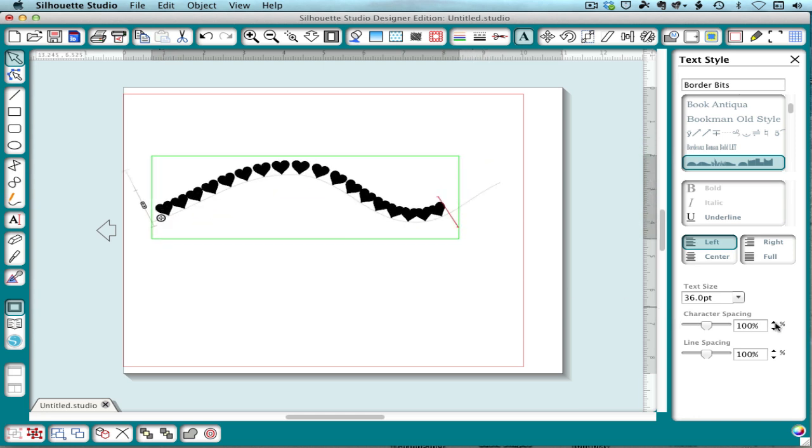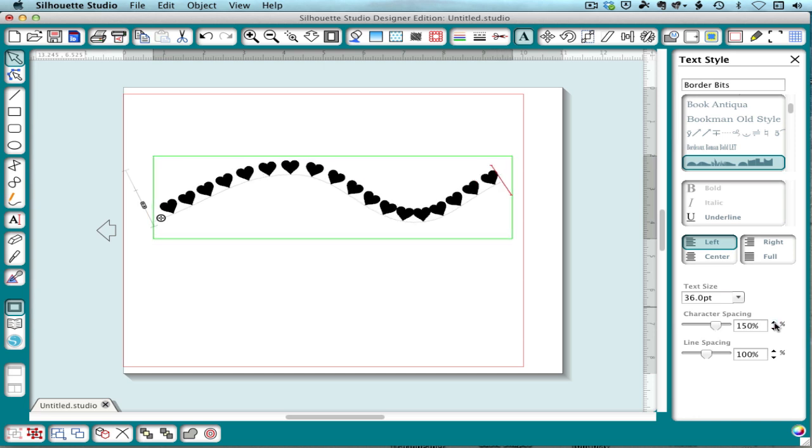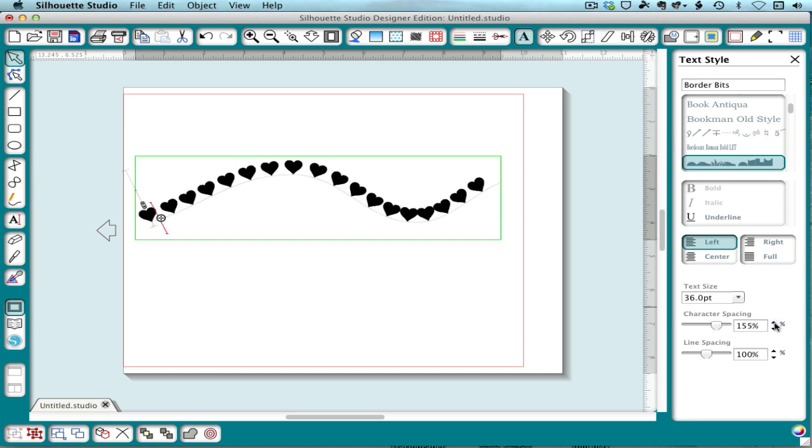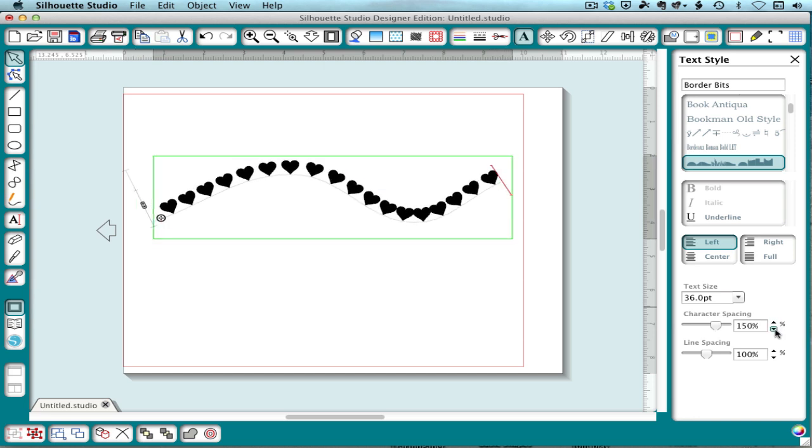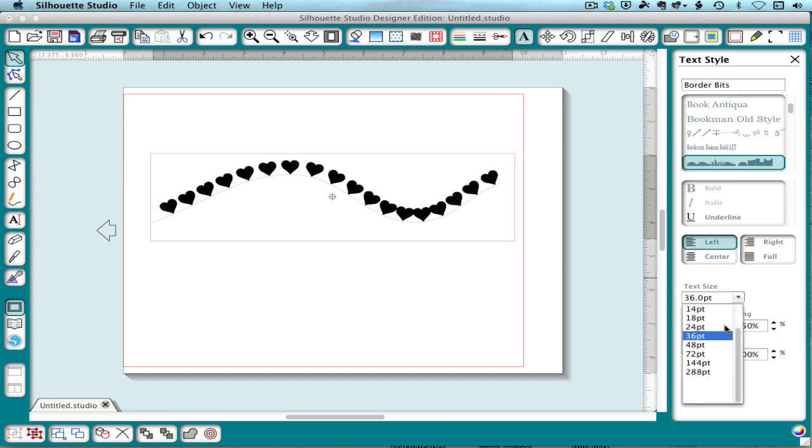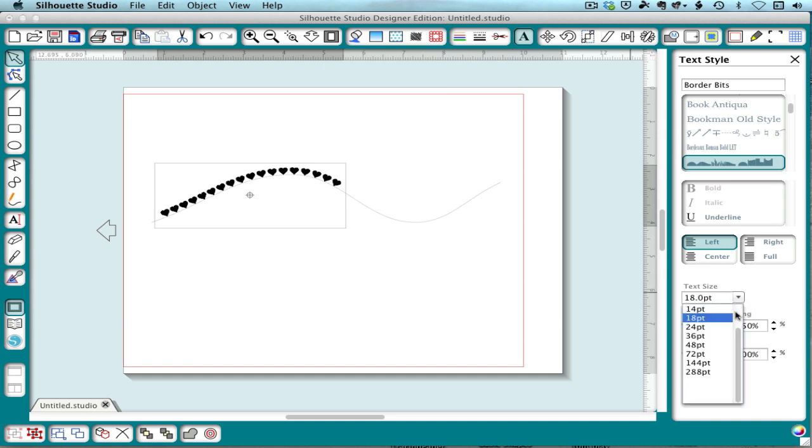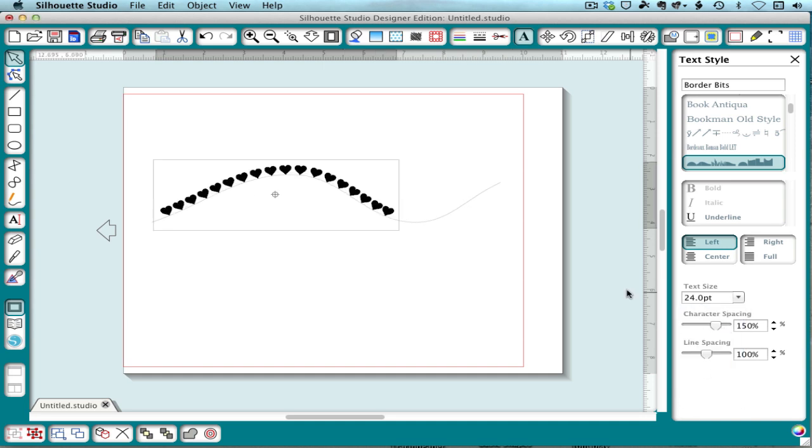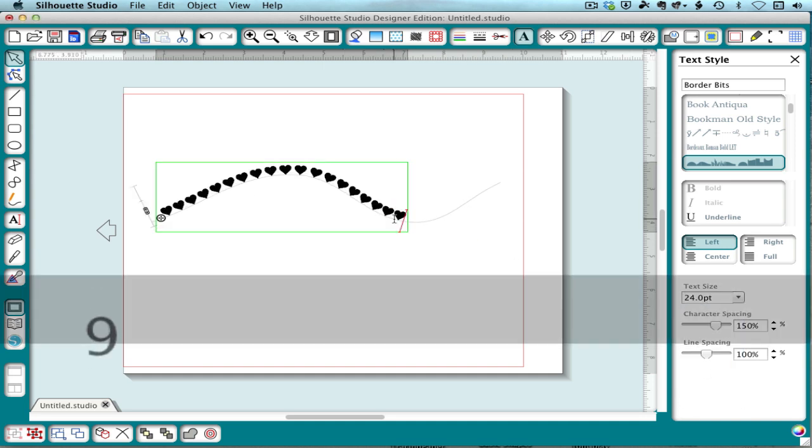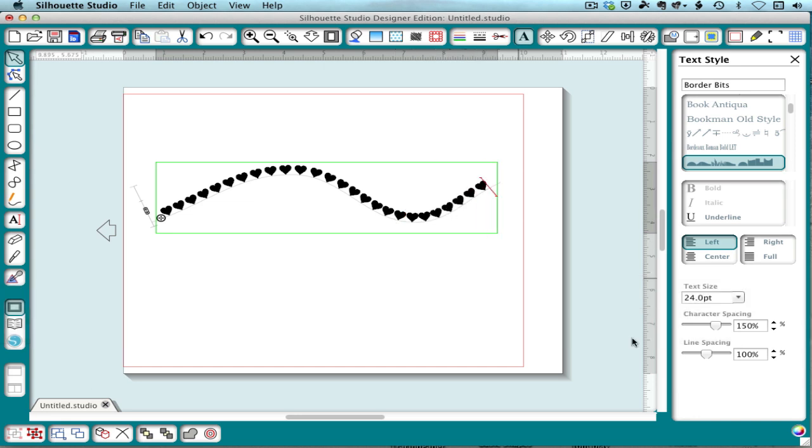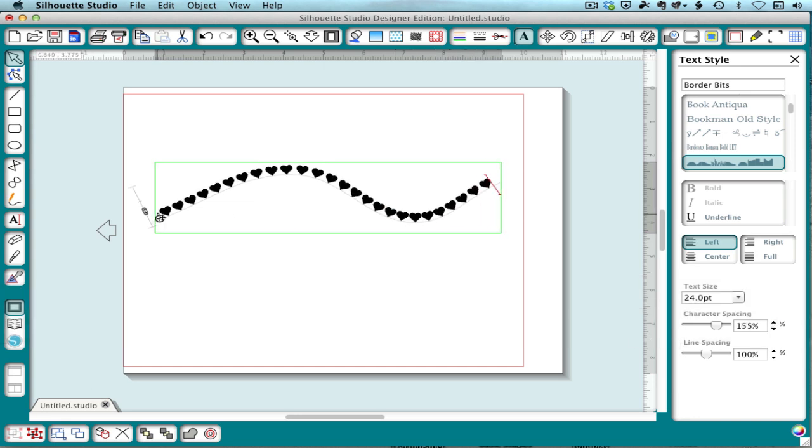And I'll want to space those out. Maybe I want them smaller. Then I can type some more. Again, I can play with the spacing. See how I like this.